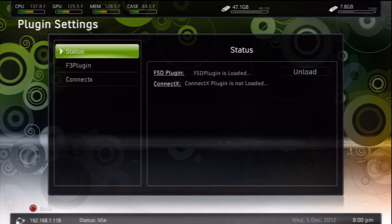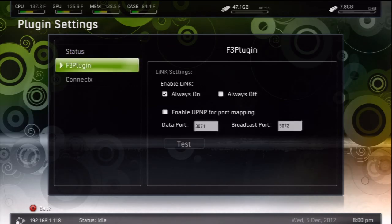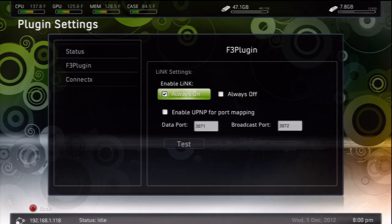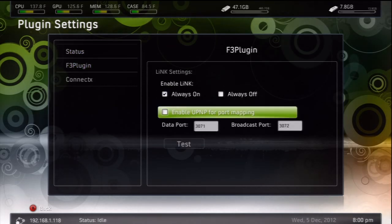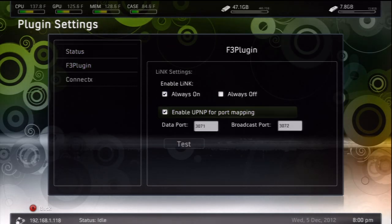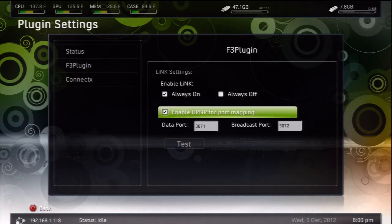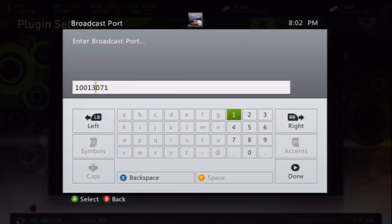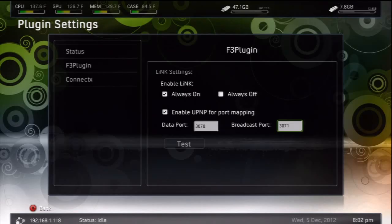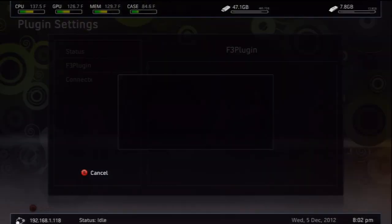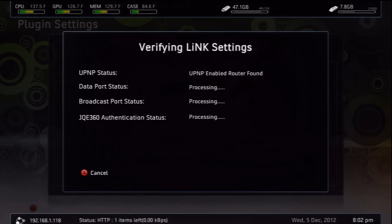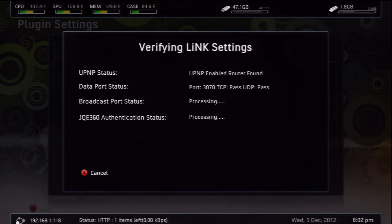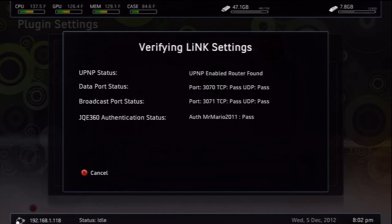Next, you go to your plugin settings, go over to F3 plugin, enable always on for link, and then enable the UNPN for port mapping. Now, your ports, if they're messing up a little bit, you might have to go into your router and adjust some port settings. I'm not going to cover that in here, you can find it online. What you need to do is test everything, and if everything passes, you are good to go.